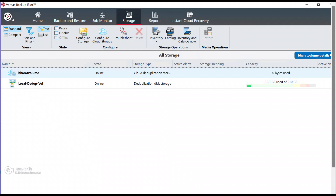The cloud deduplication storage is now in an online state. With this, we have successfully integrated Azure immutable storage with Backup Exec.